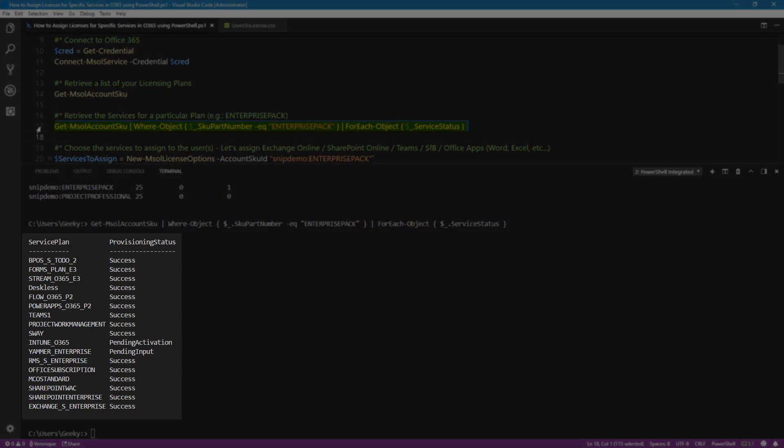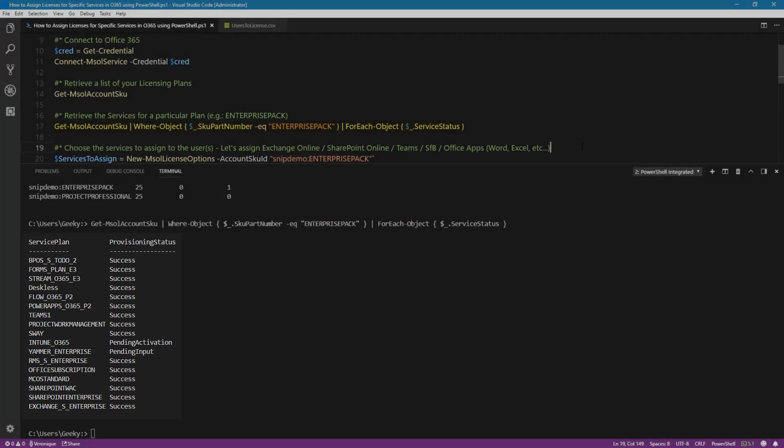You can see below that for this enterprise pack licensing plan, we have Forms, PowerApps, Teams, SharePoint, Exchange, which are successfully provisioned. And for Intune and Yammer, you can see pending activation or pending input, but it will always be like this. So don't worry about that.